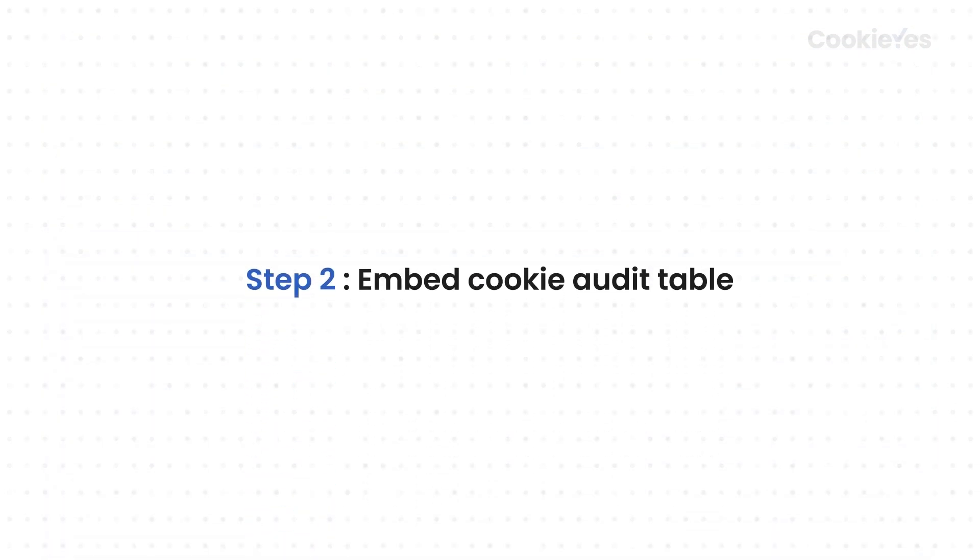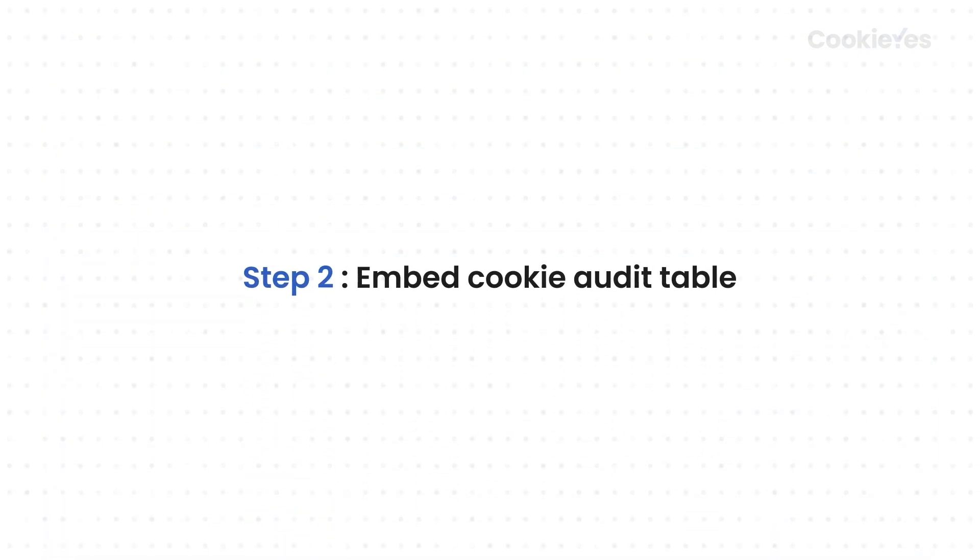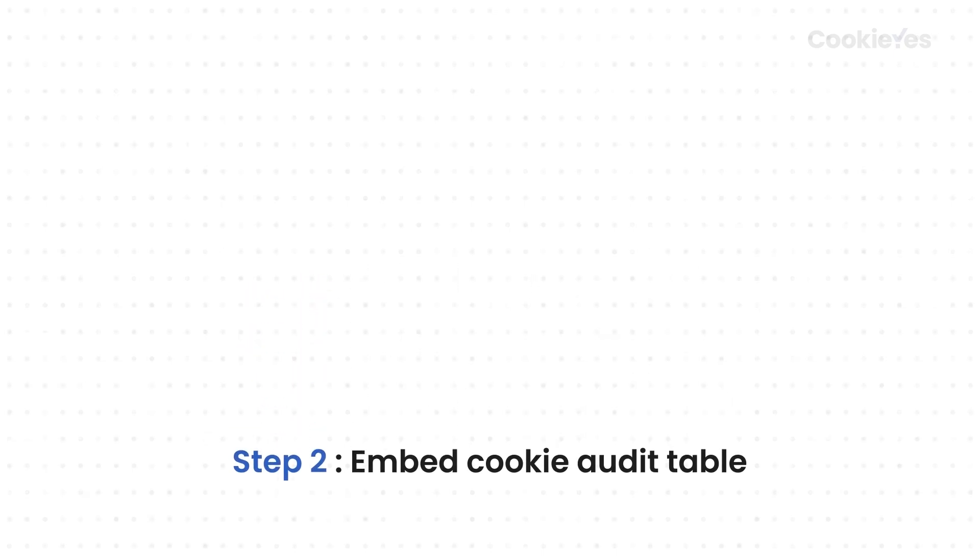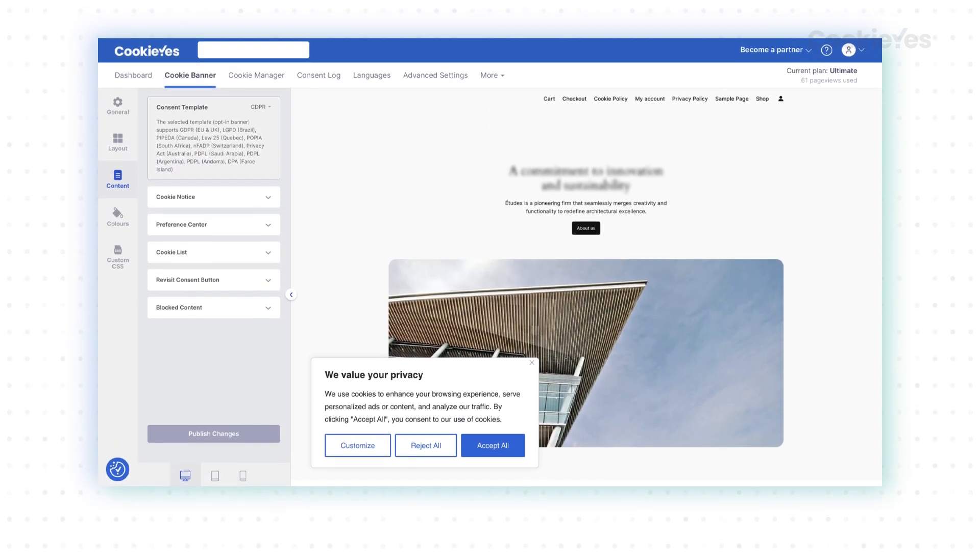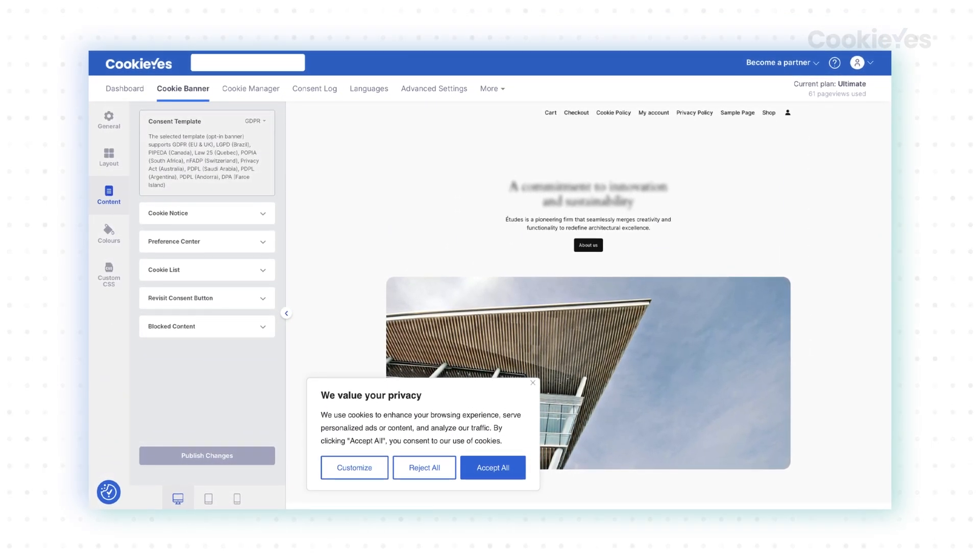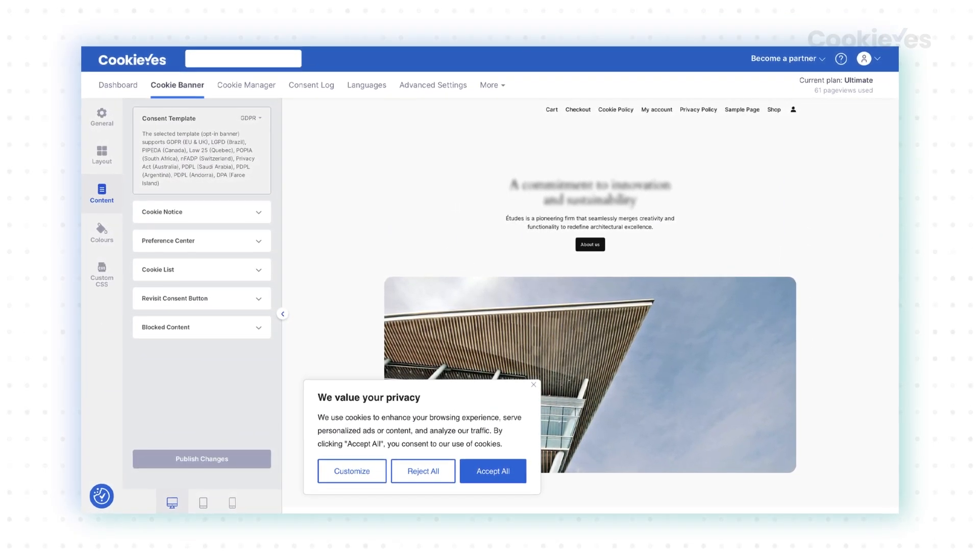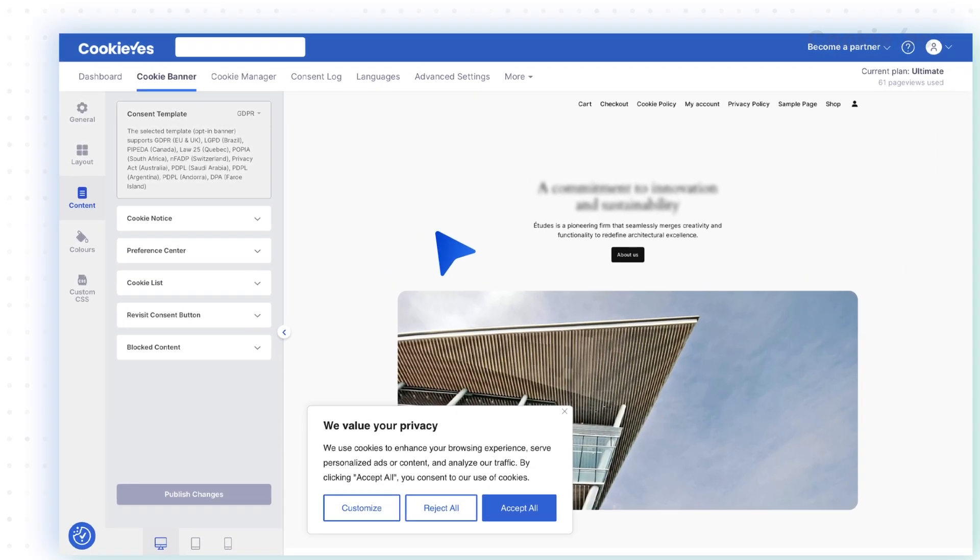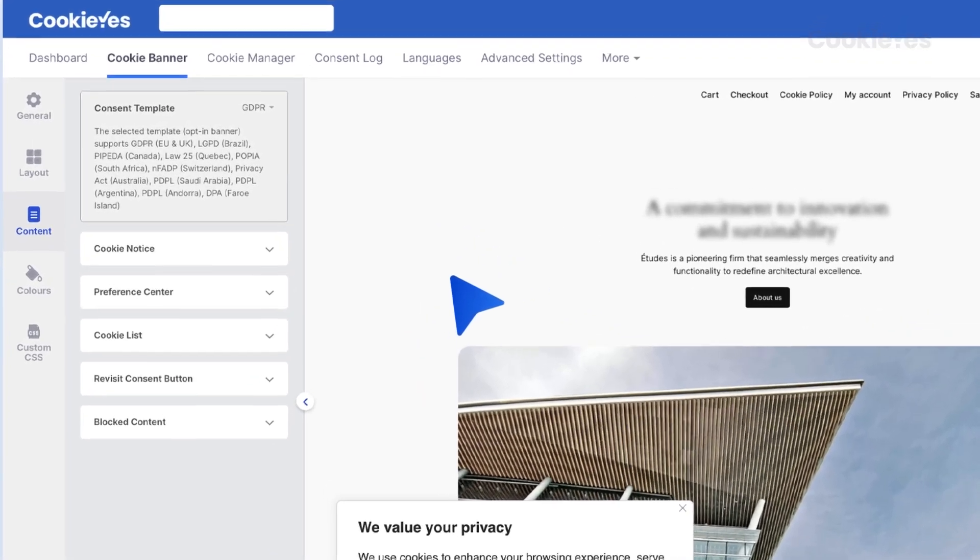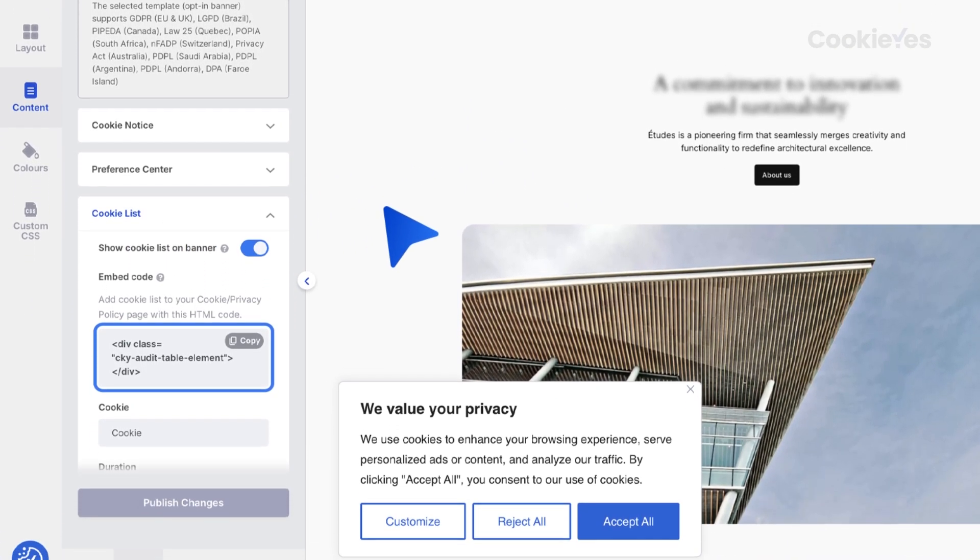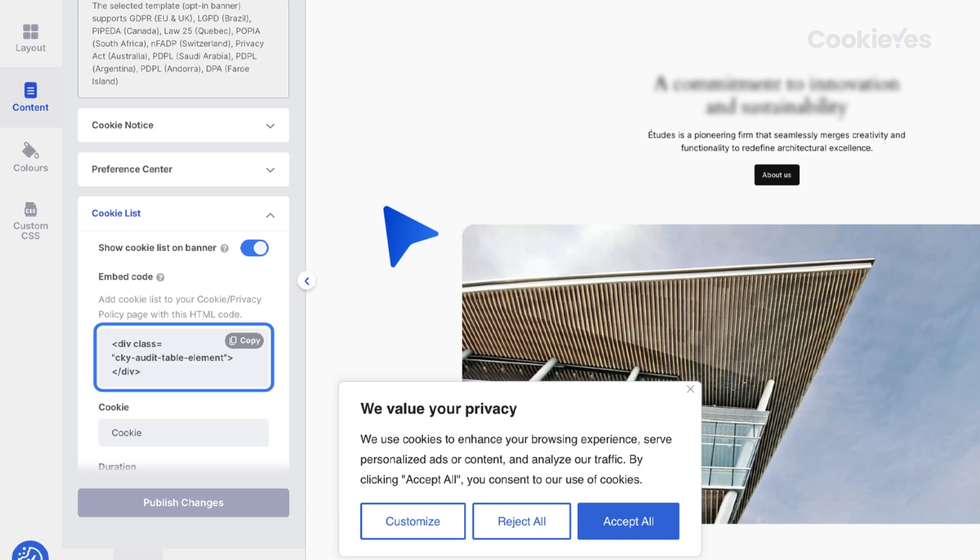Step 2. Embed cookie audit table. To display a cookie audit table on your website, you need to embed the provided HTML code. In the cookie list section, find the HTML code snippet provided by Cookie Yes.